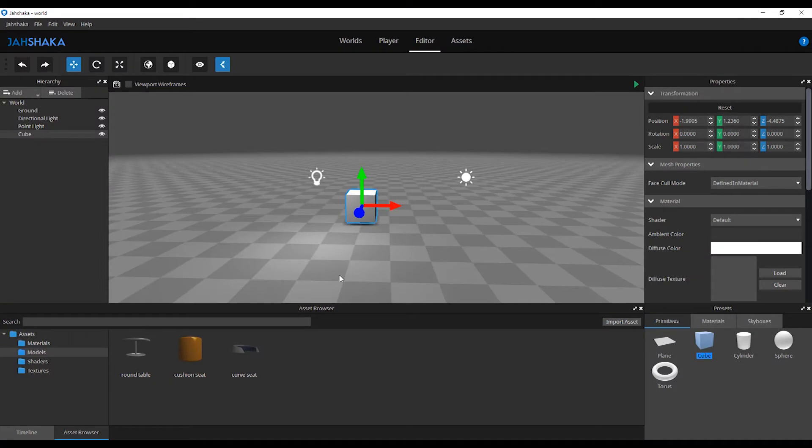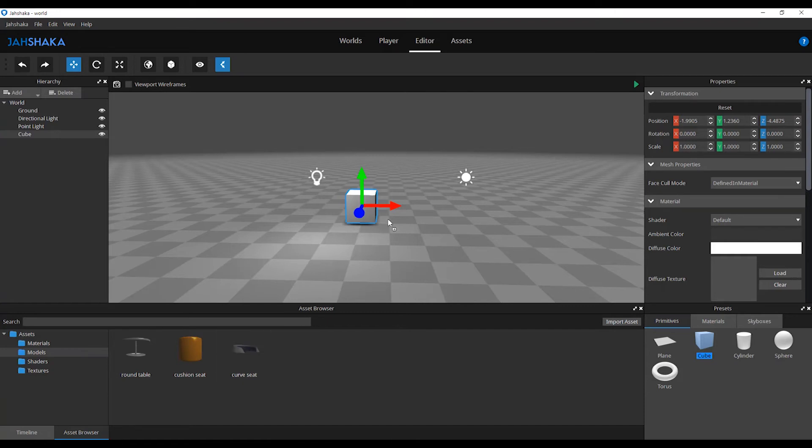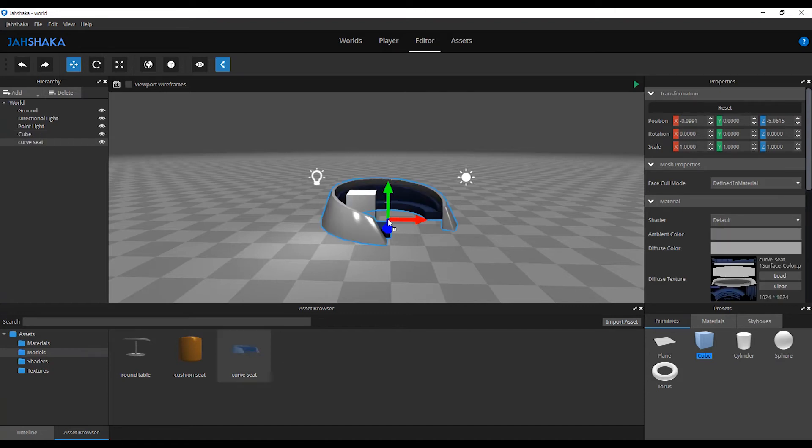A thumbnail will be generated for your assets. You can now drag and drop your assets in your scene and arrange them by clicking on the move, rotate or scale tools.